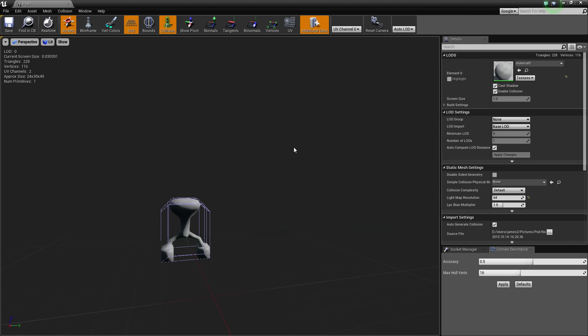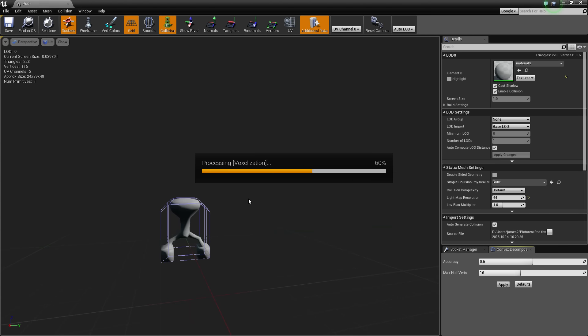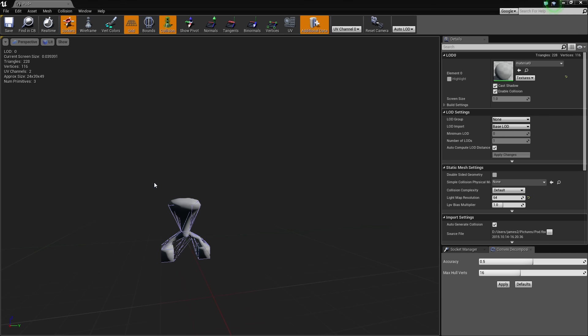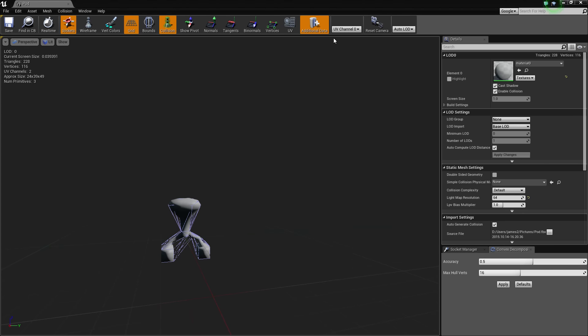Just for the sake of using it, I'm going to create a collision for my pod. That looks nice. Save.